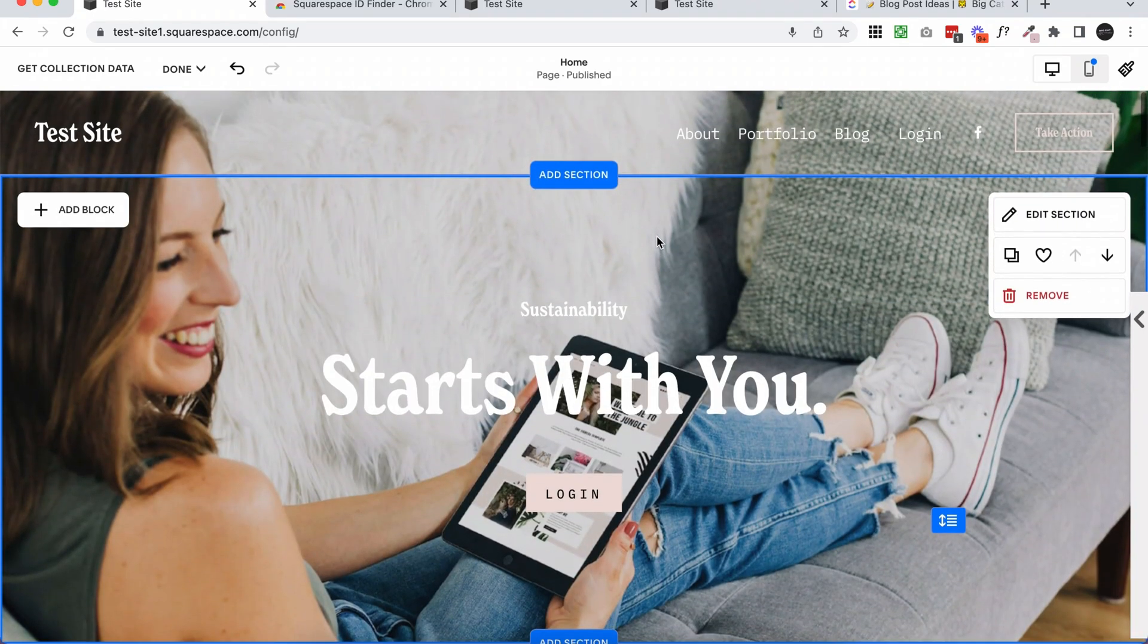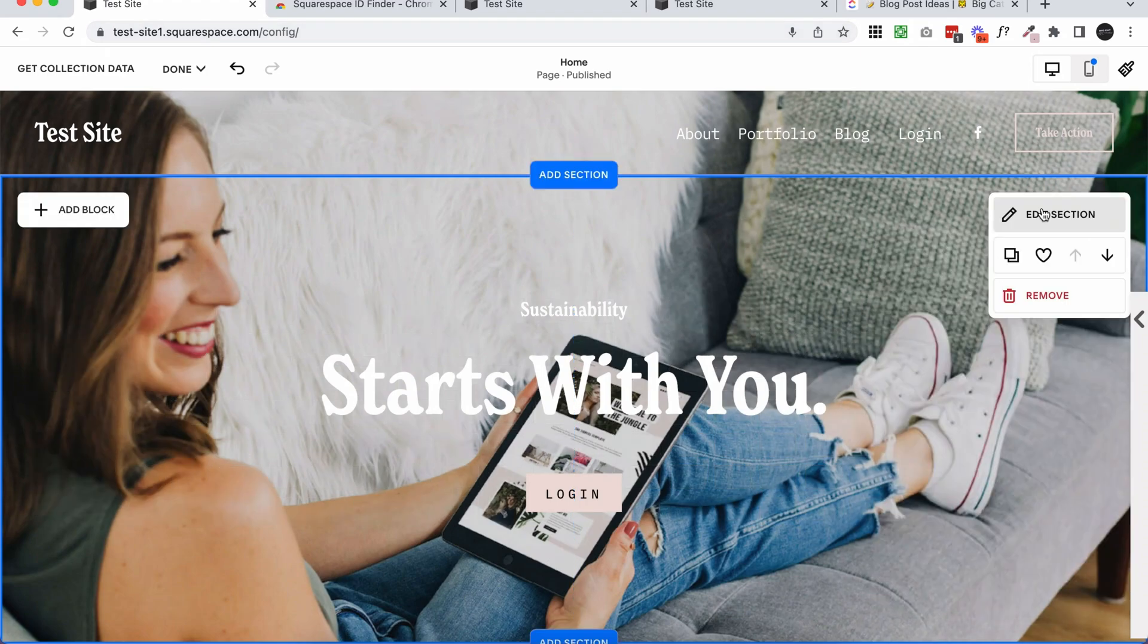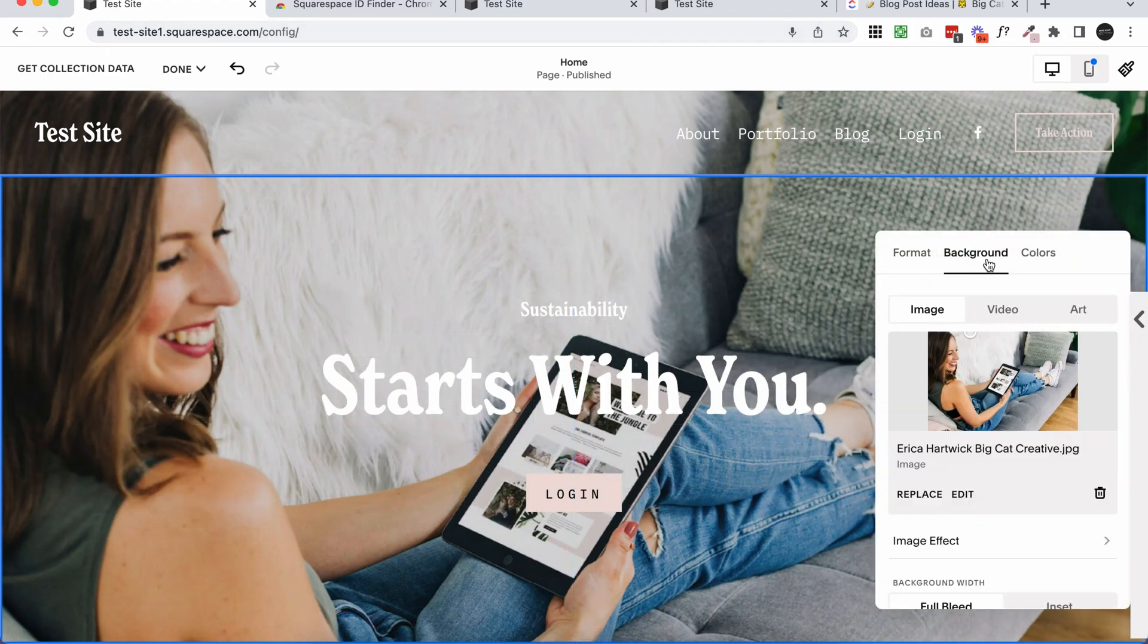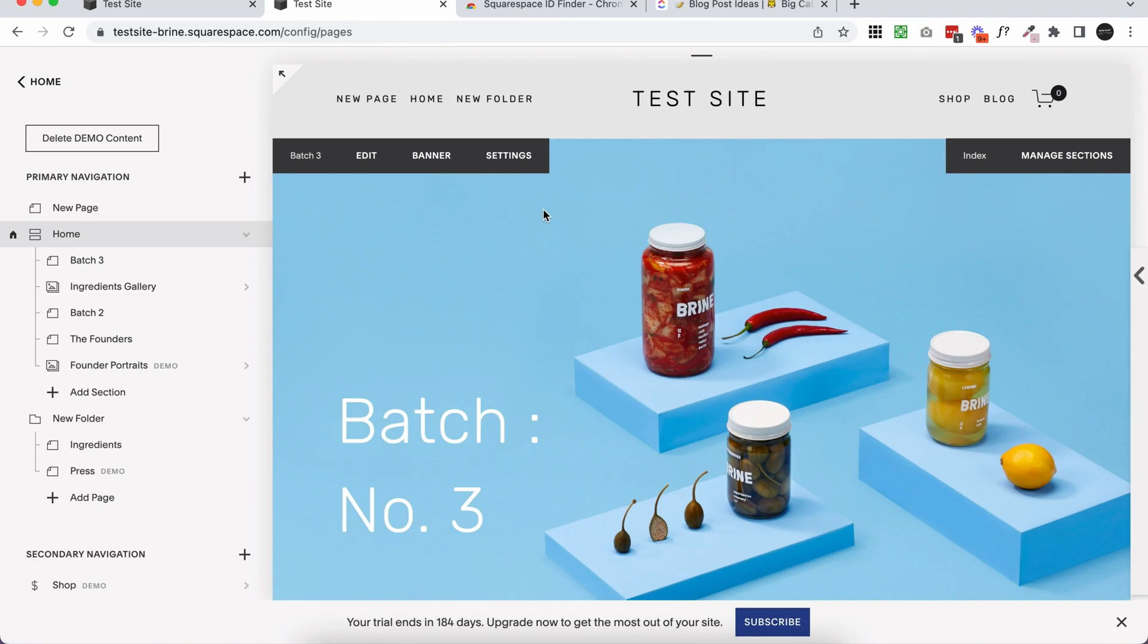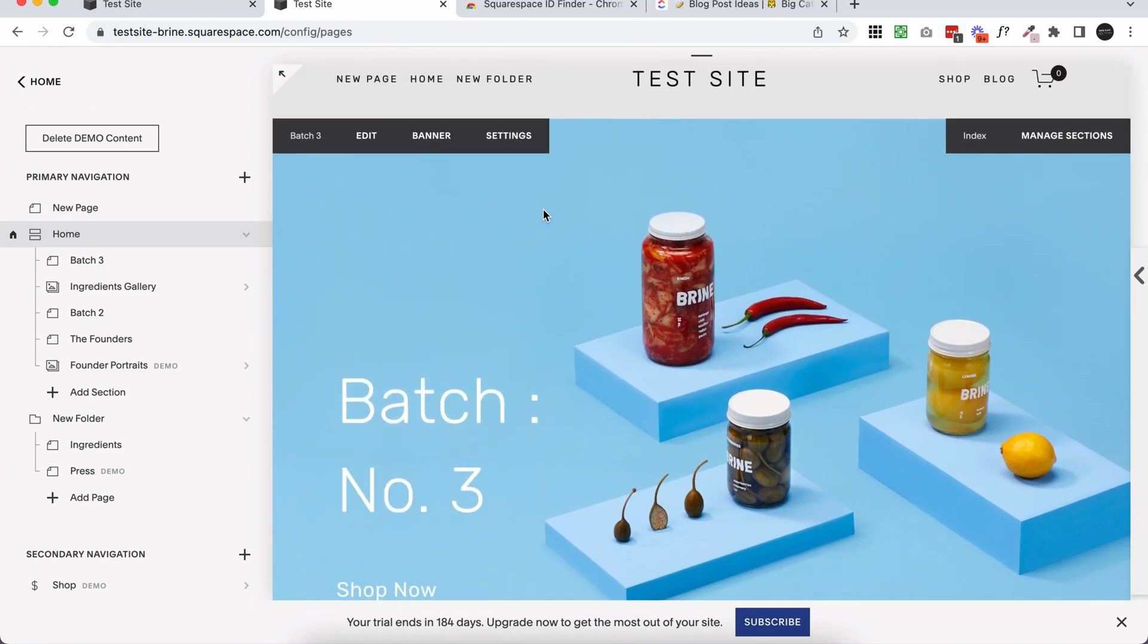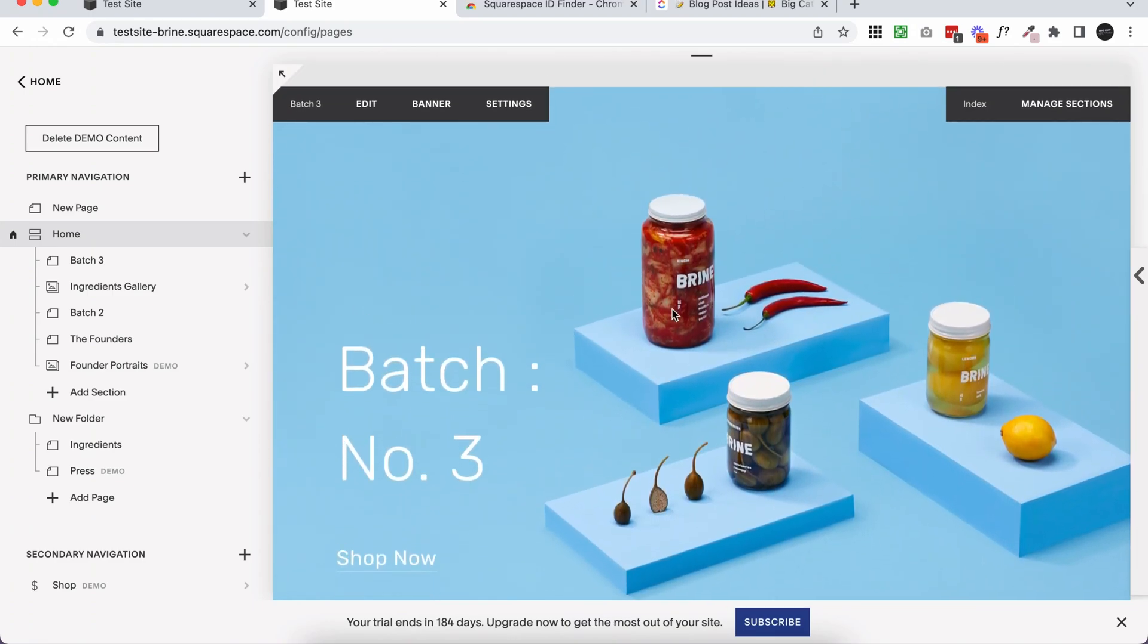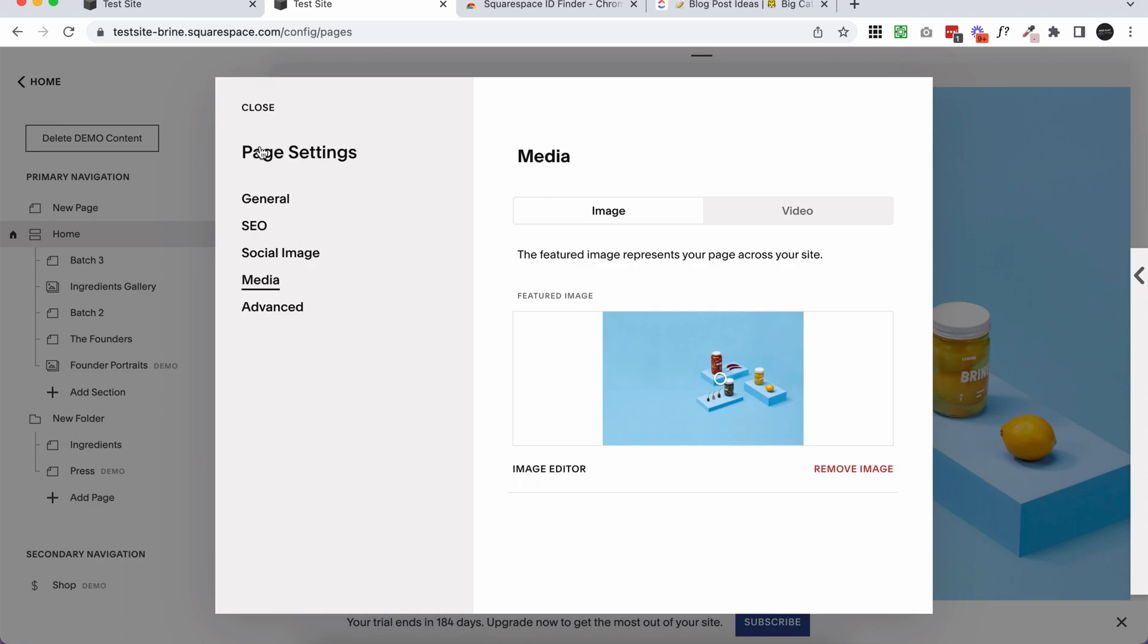One of the really useful places the image focal point comes into play is with background images. If you have background images on your sections, and in Squarespace 7.1 you just click edit section in the top right of your section, then click on background, and this is where your background image will be. If you are using a 7.0 site, this really depends on your template where any background images will be, but I am in the Brine template and to open up the background image you can hover over the section and click banner, and it's going to open up your page settings and a media section.